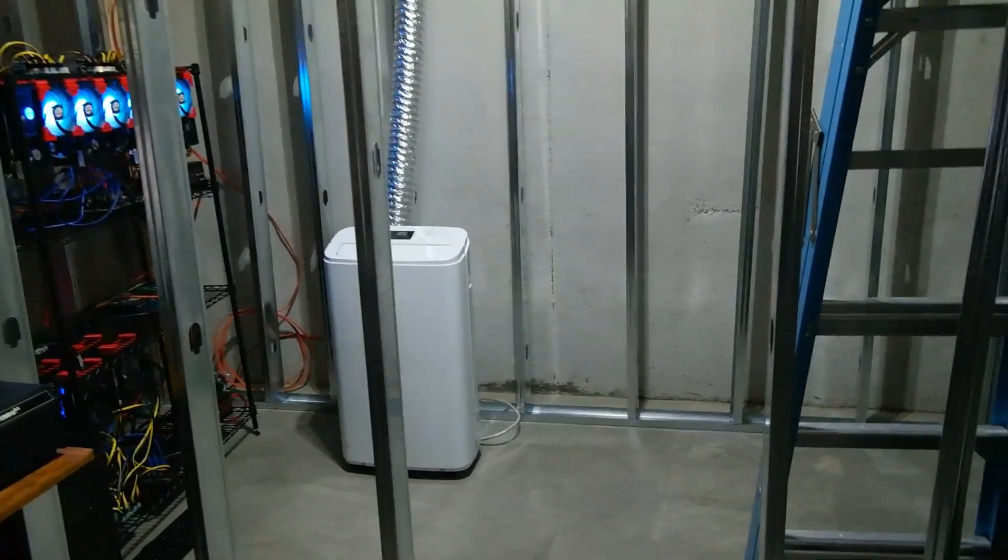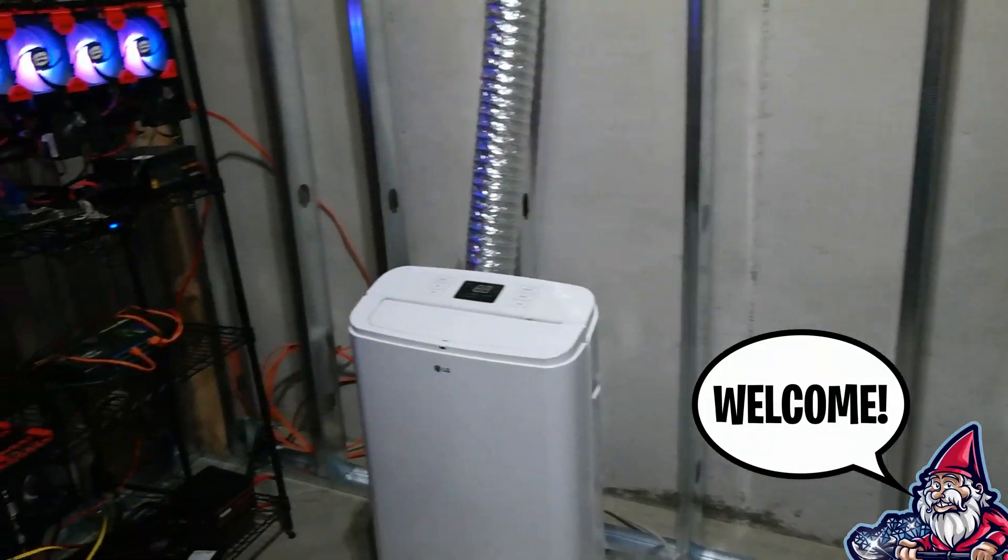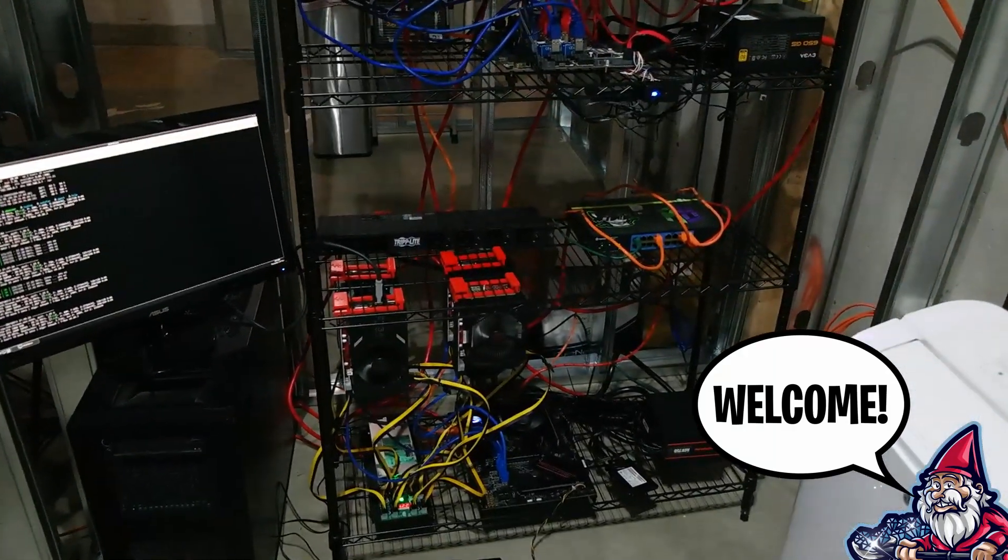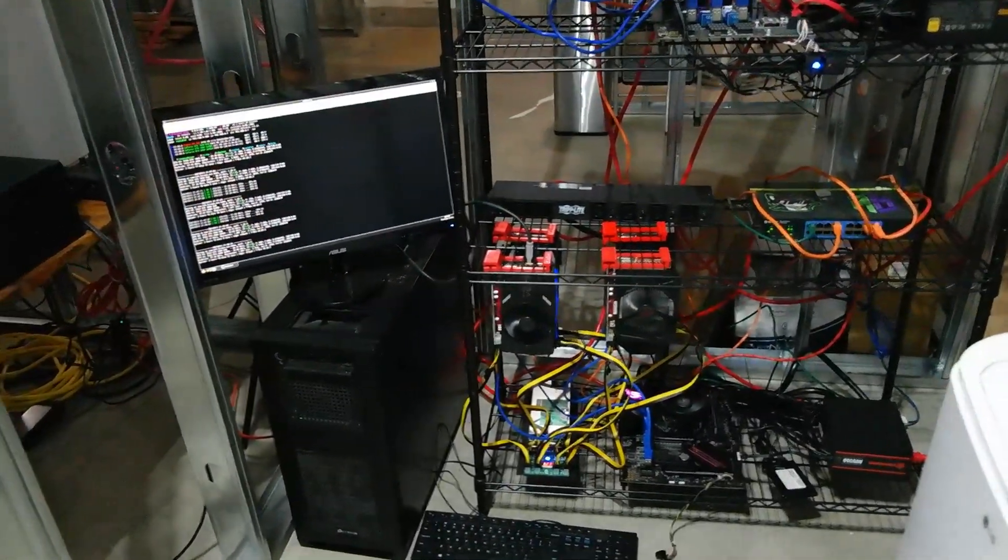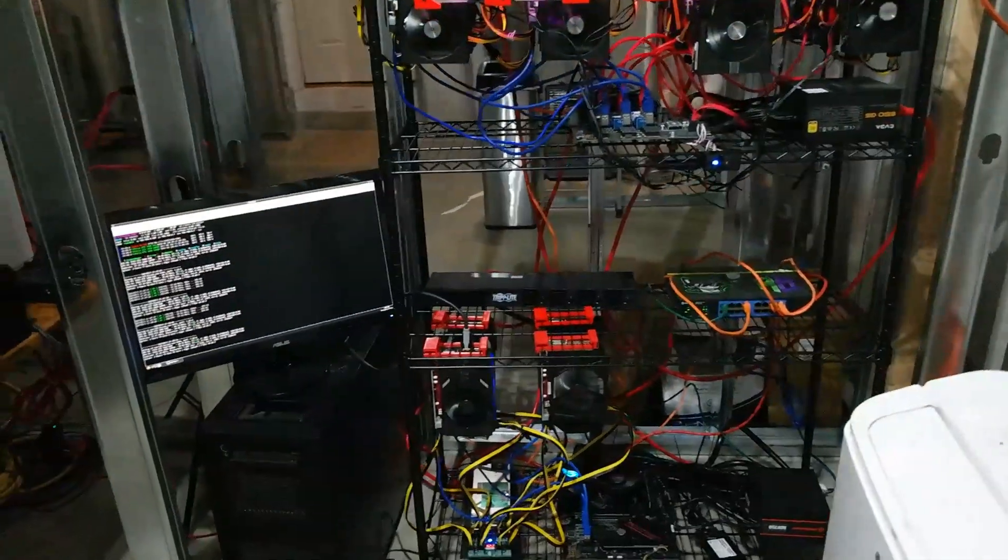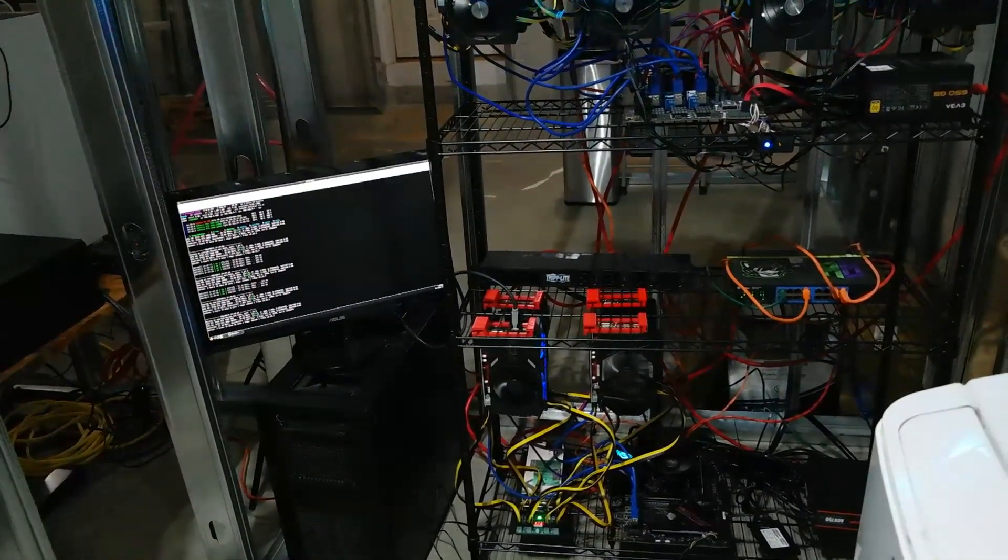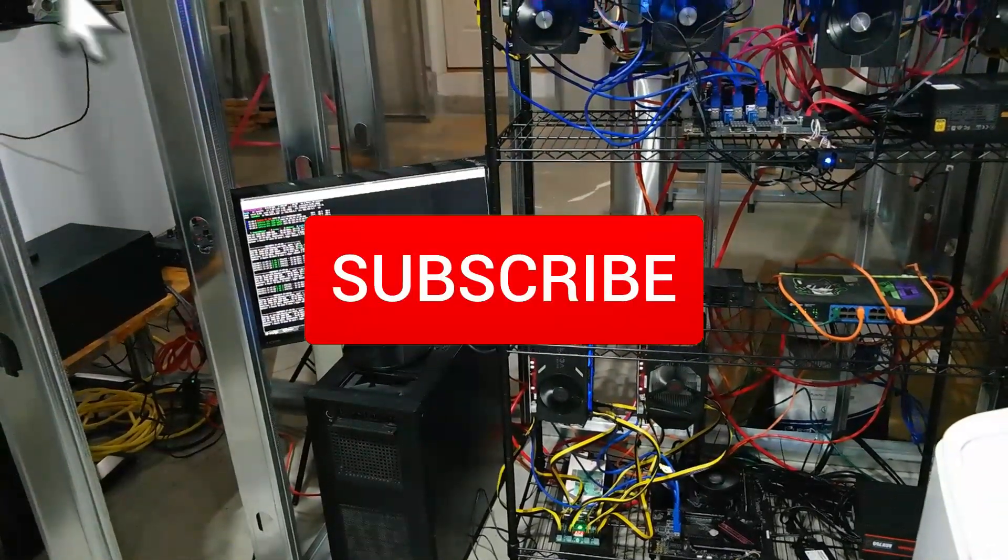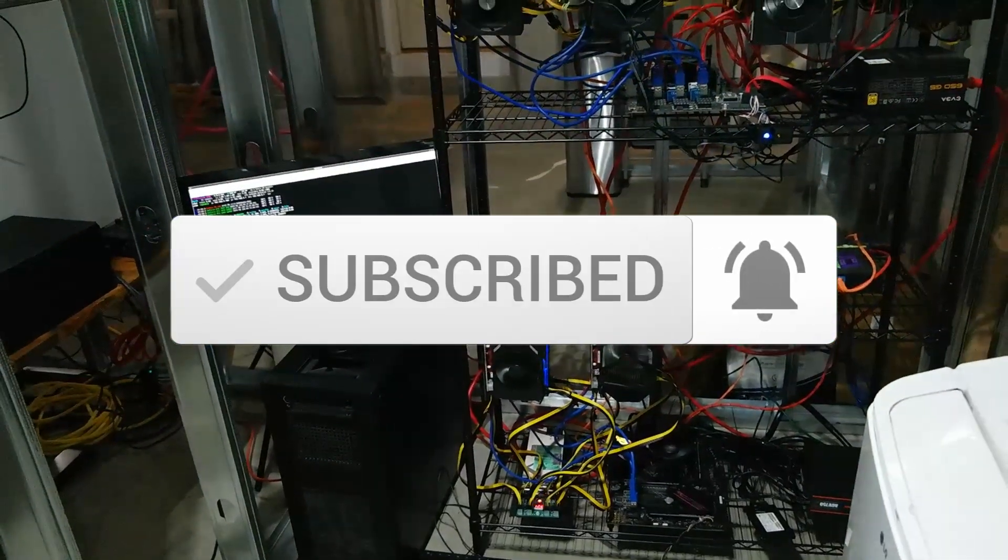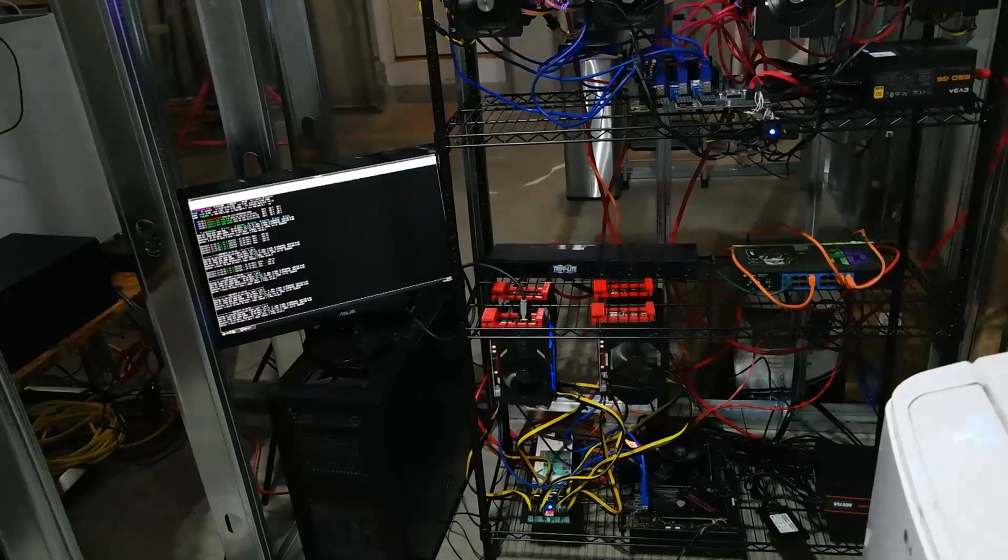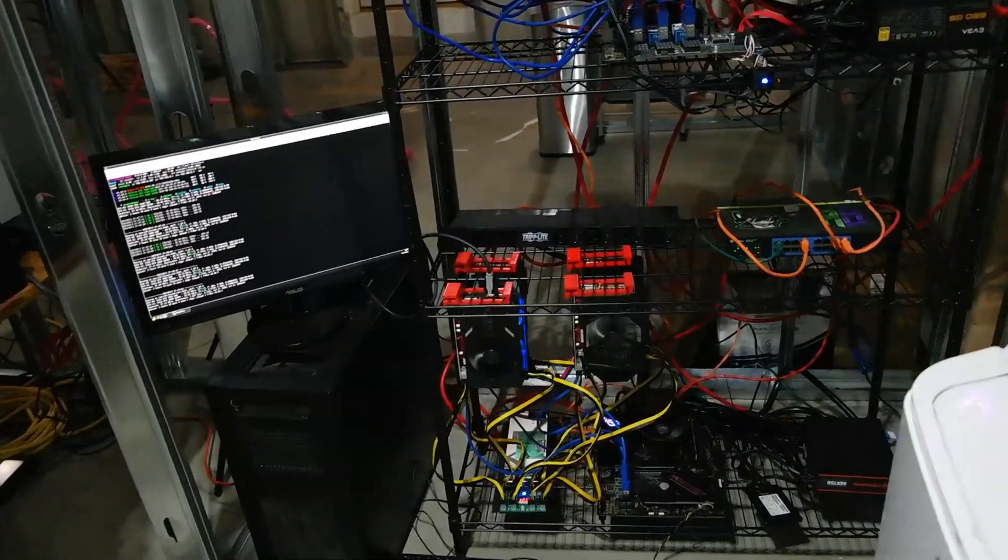What is going on miners and welcome back to the Hobbyist Miner channel. Today we're going to take a look at a card that I feel is a little rare in the scene. We don't see it very often being mined with, I think because it's the 2000 series and a lot of people are gaming with these. If you have one of these cards, please go ahead and post in the comments down below. I'd love to know that you're running one.